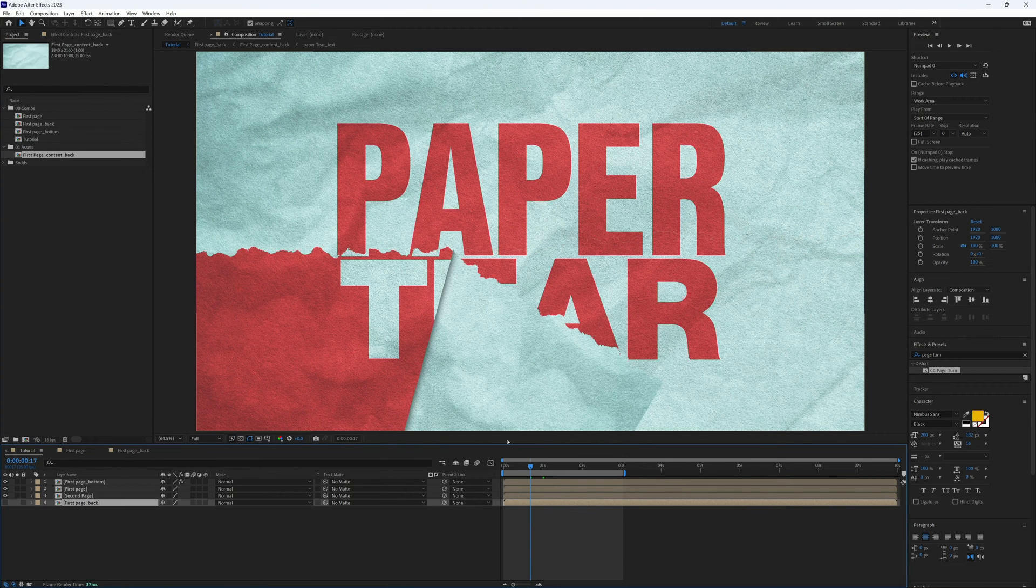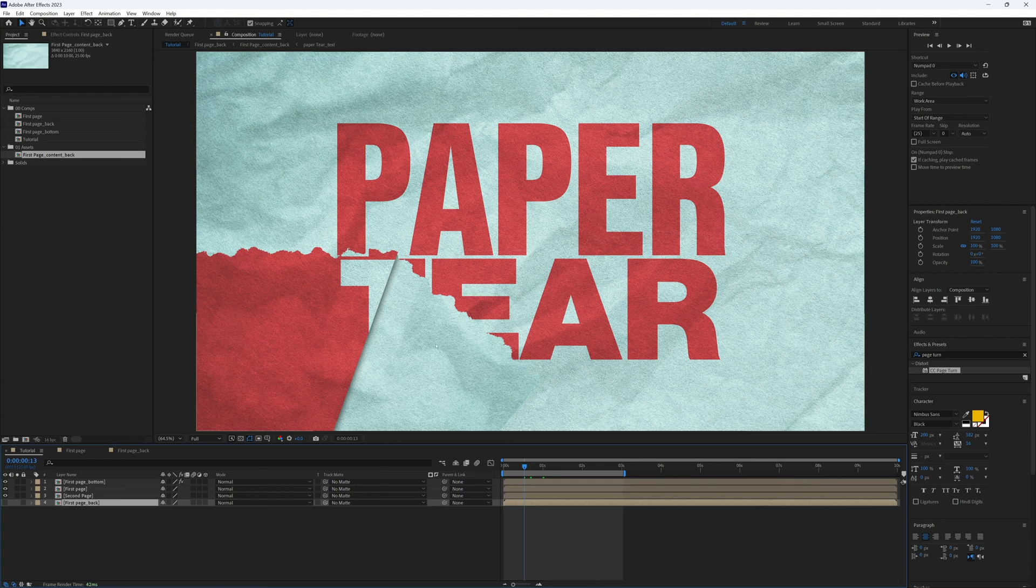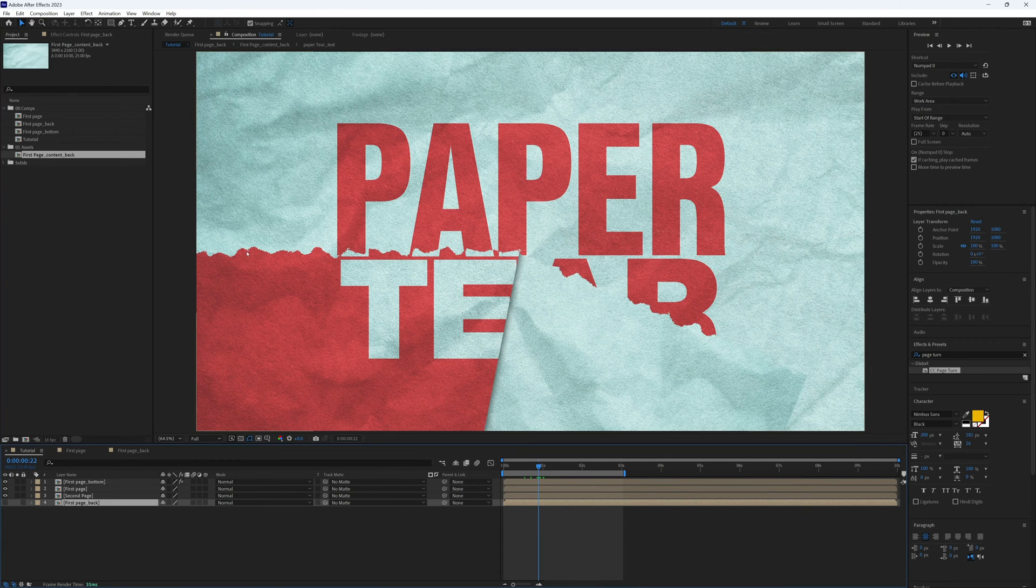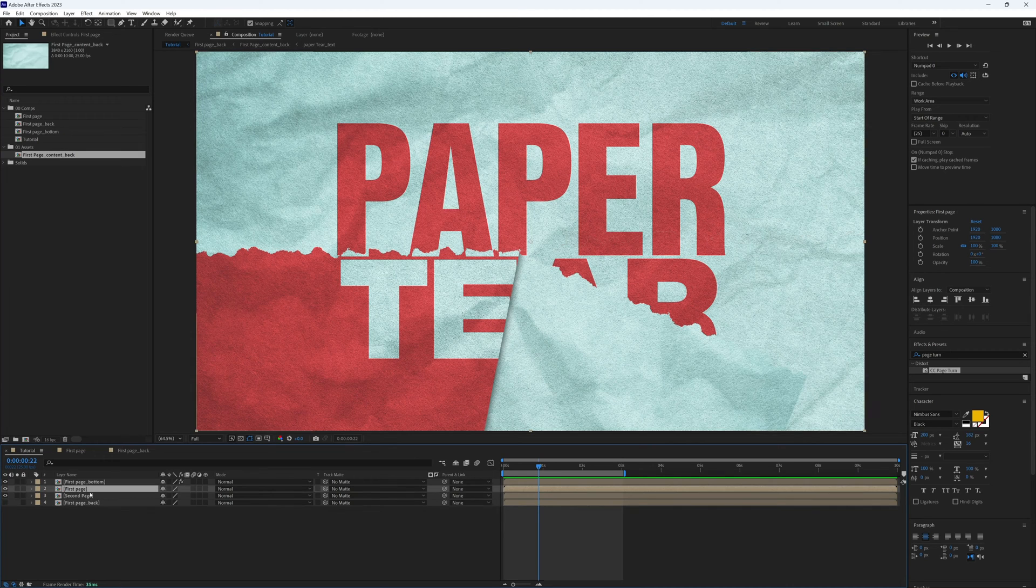So you can put anything there you want, you can have a different color, you can have a different texture, you can do whatever you want in there.